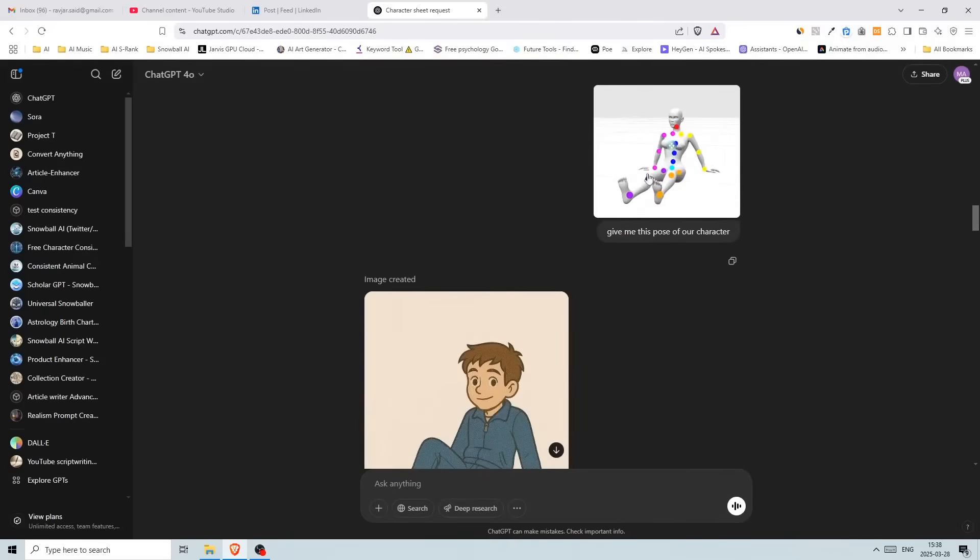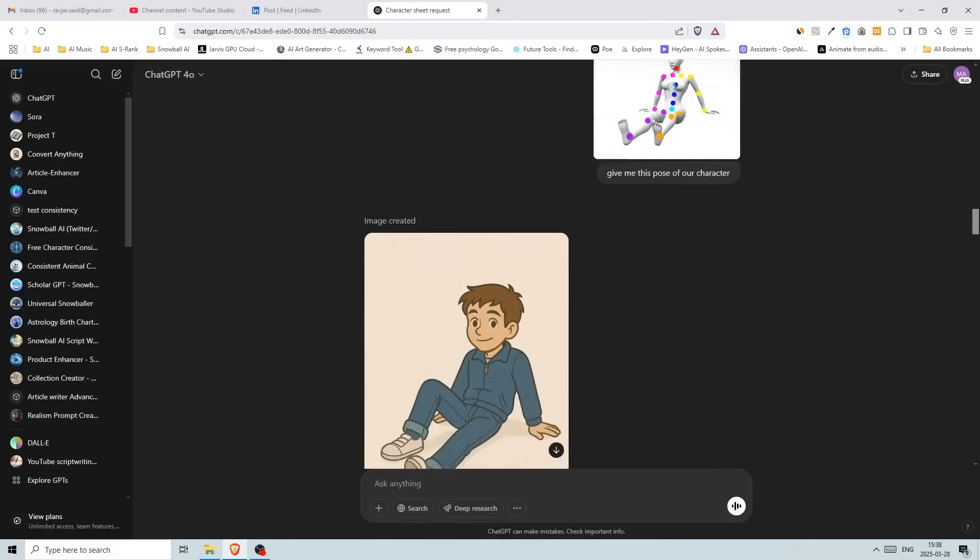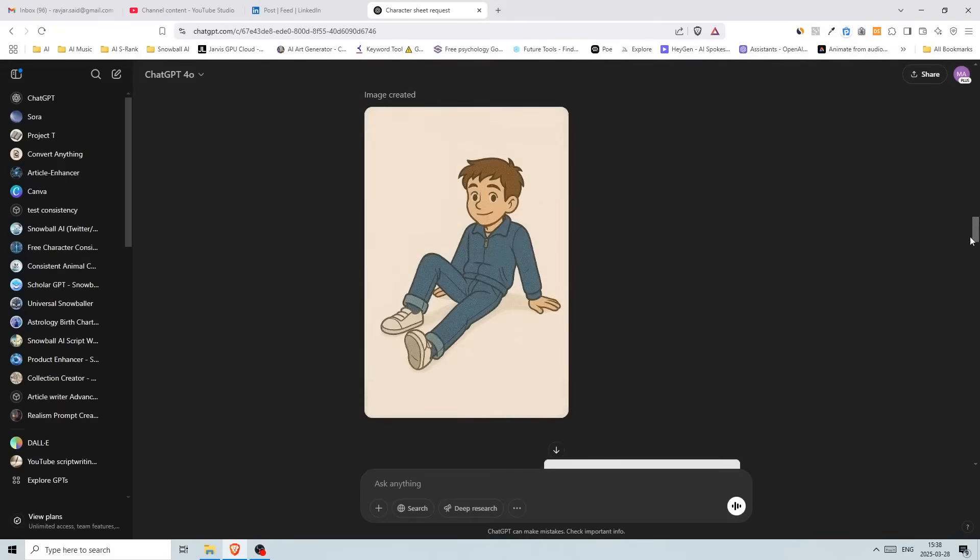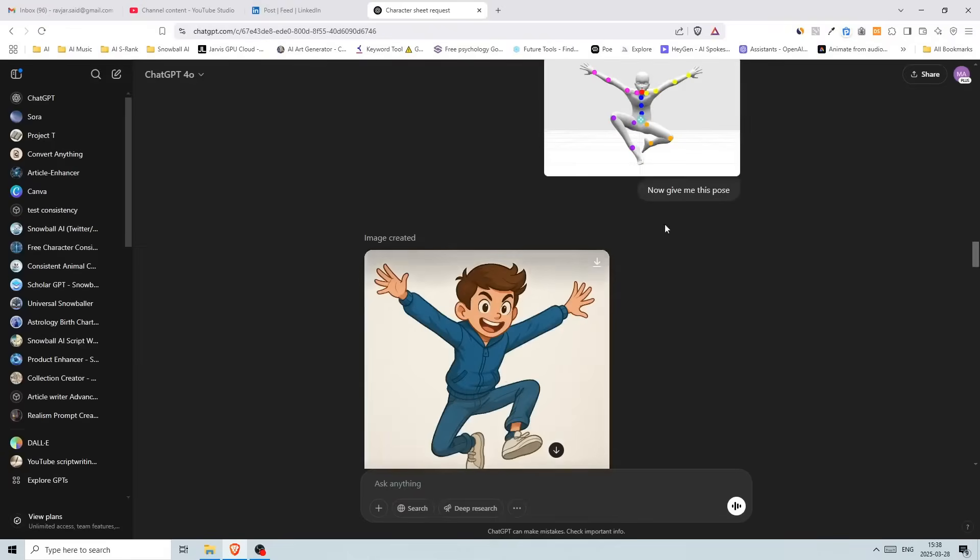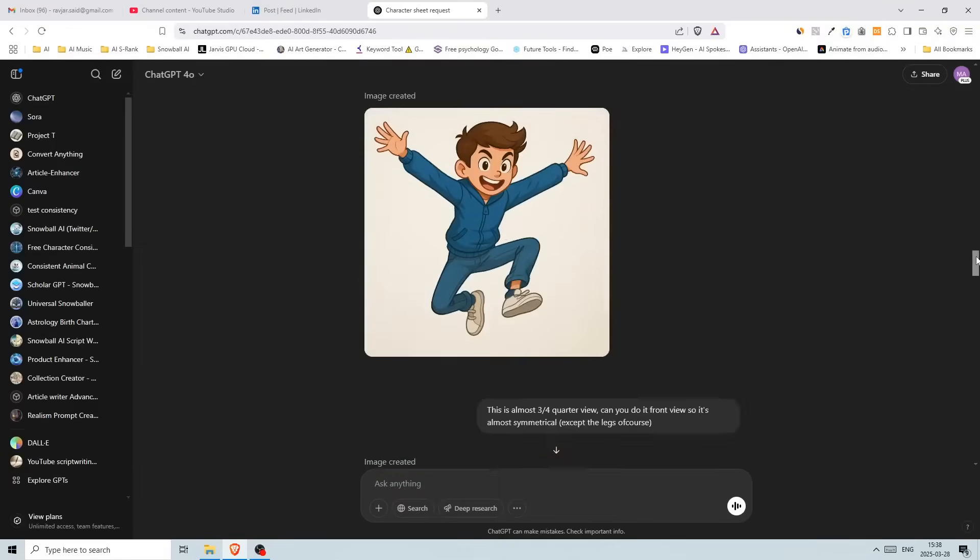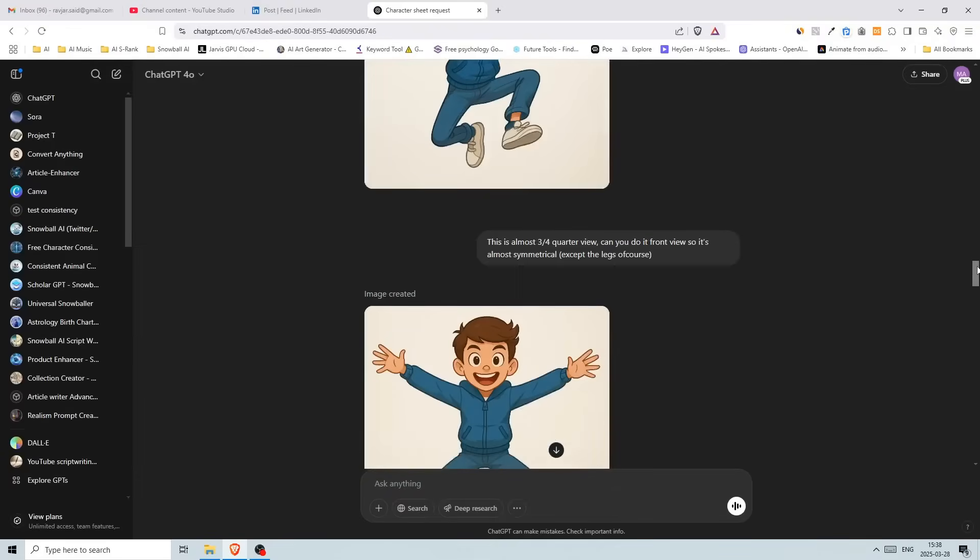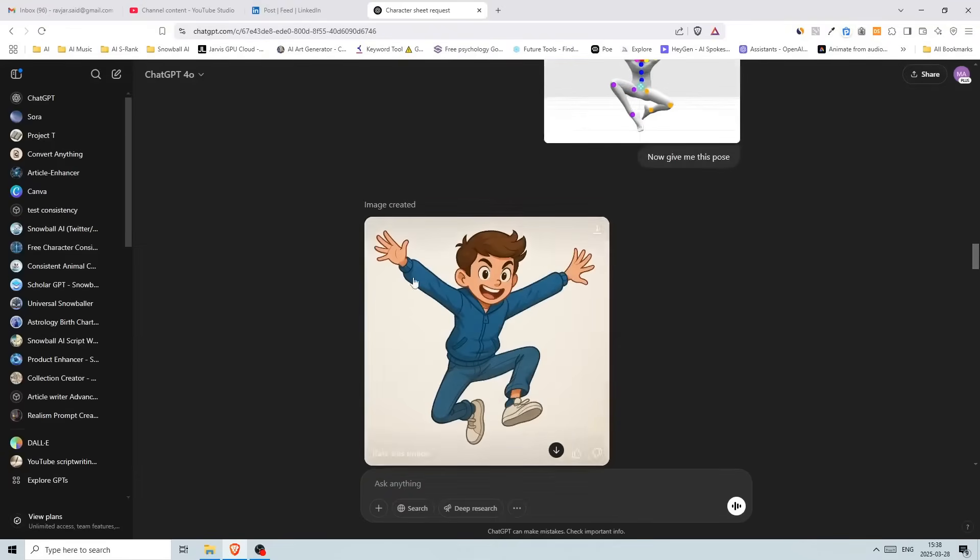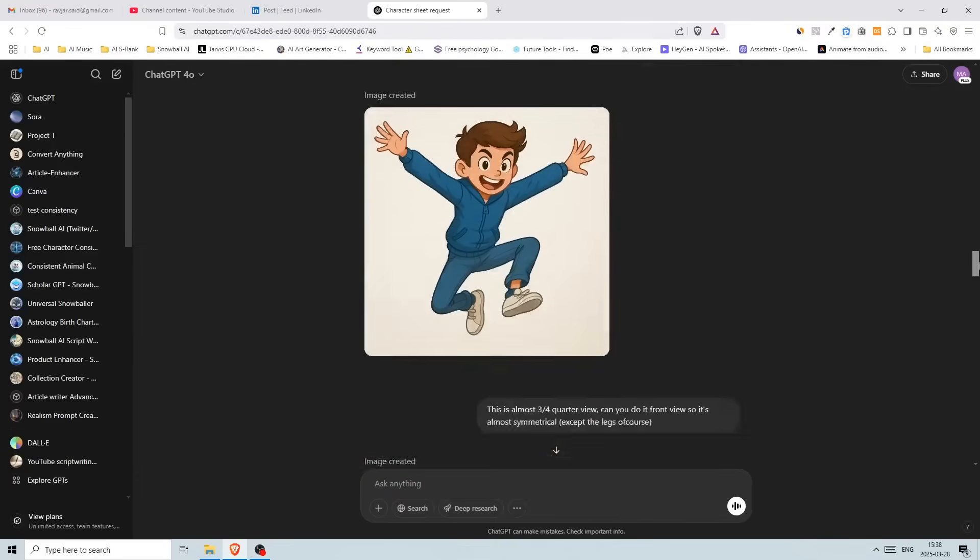So I even used the open pose image like this one here as a reference to get the exact pose of our character. And then we also talked about the consistency and how we can solve it.